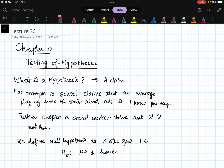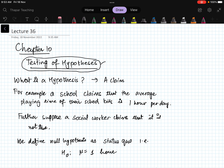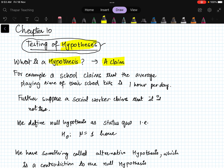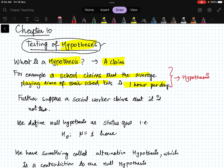Hello students. In this lecture we are going to start the next chapter, which is Testing of Hypothesis — the last chapter before exams. First of all, you should know what a hypothesis is. Basically, a hypothesis is a claim. For example, suppose a school claims that the average playing time of their school kids is one hour.